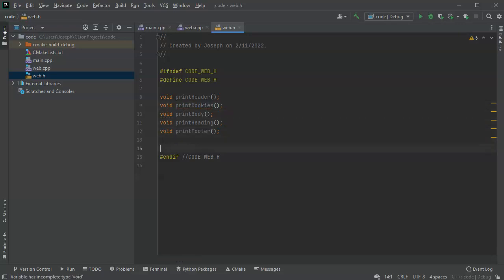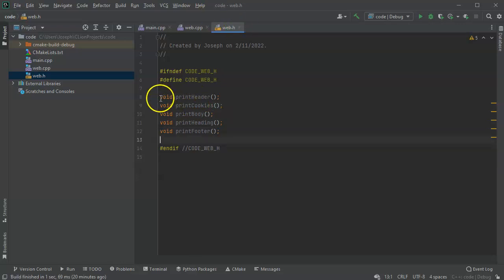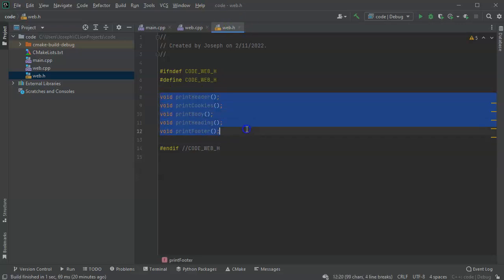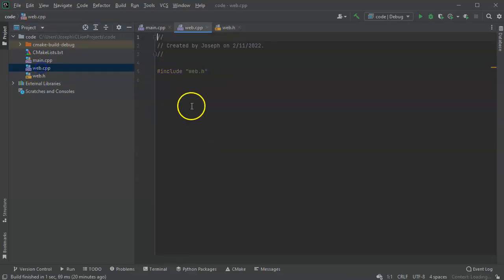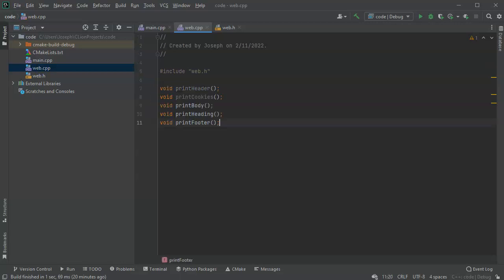OK, I get all these things put together and then I can take all of these methods and I can put them in my main code right here. So I've got my web.h right there, I've got all these things here.